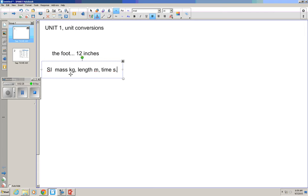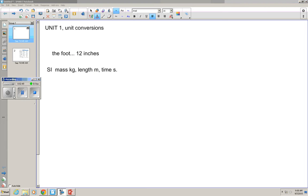Does that mean ounces or grams or pounds are not an acceptable unit of mass? Well, they are. It's not what we're going to use. It's not what to use in the current scientific world, and frankly, it's not what we're going to use in this class.